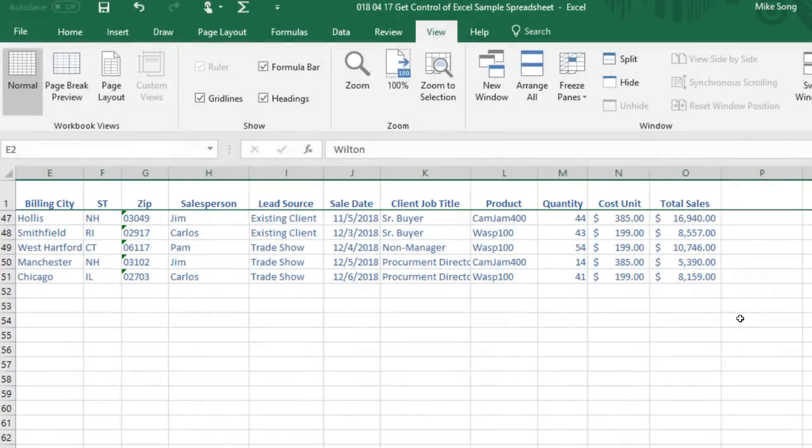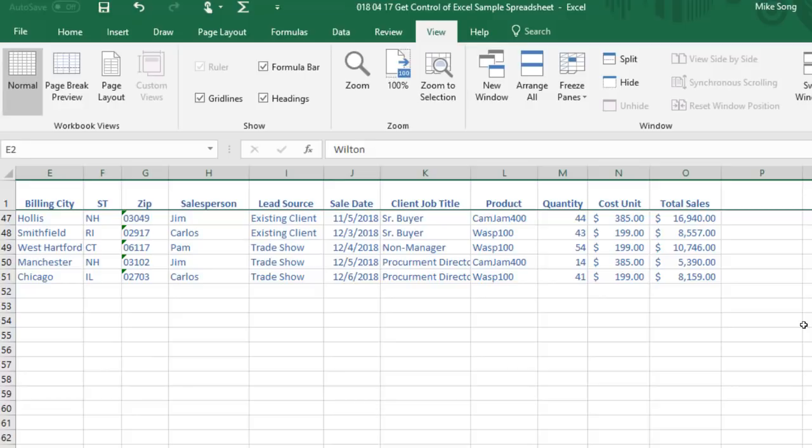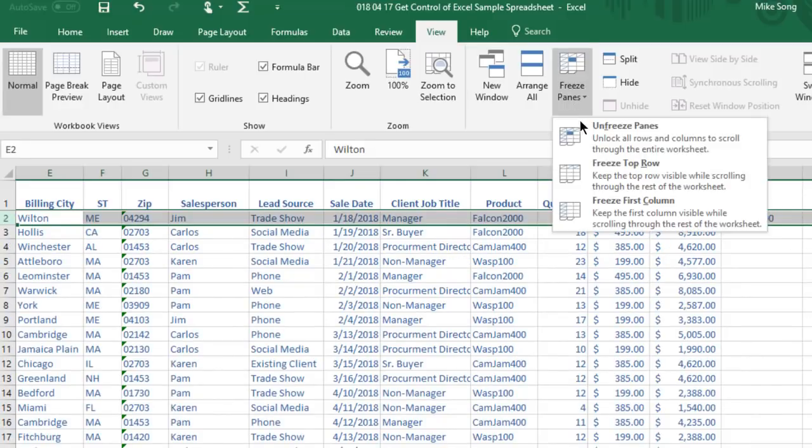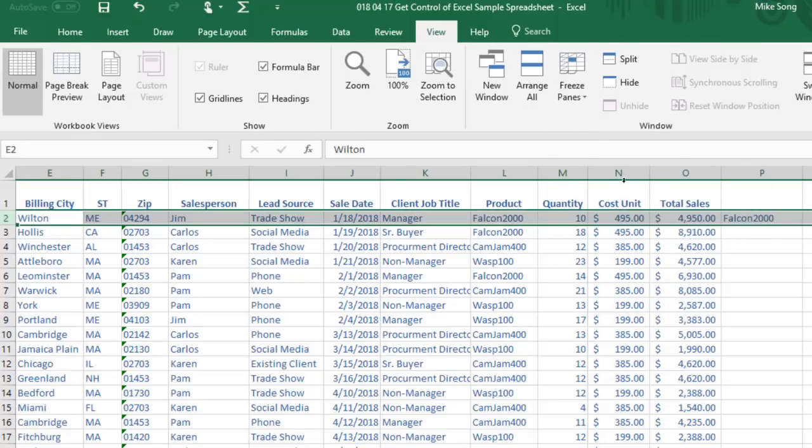You can also use this process to freeze a column. And to unfreeze a row or column, click on View, Freeze Panes, and Unfreeze Panes.